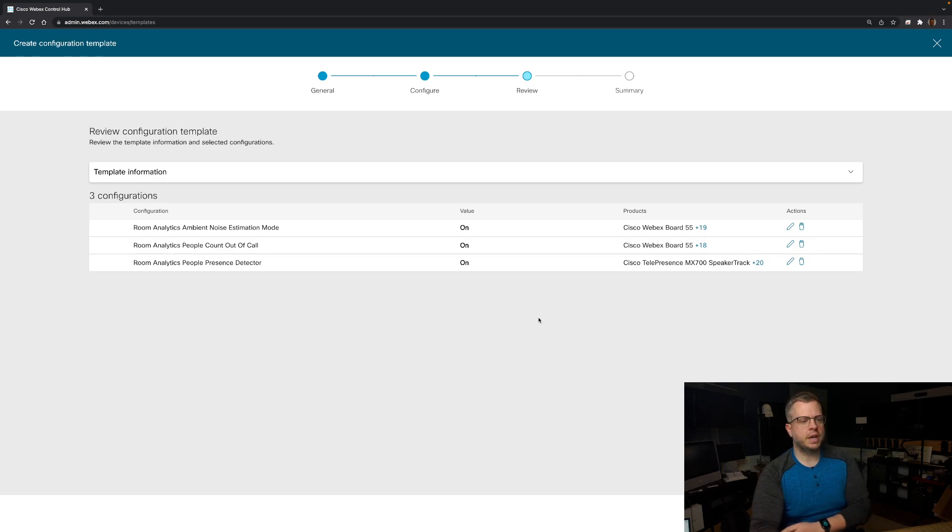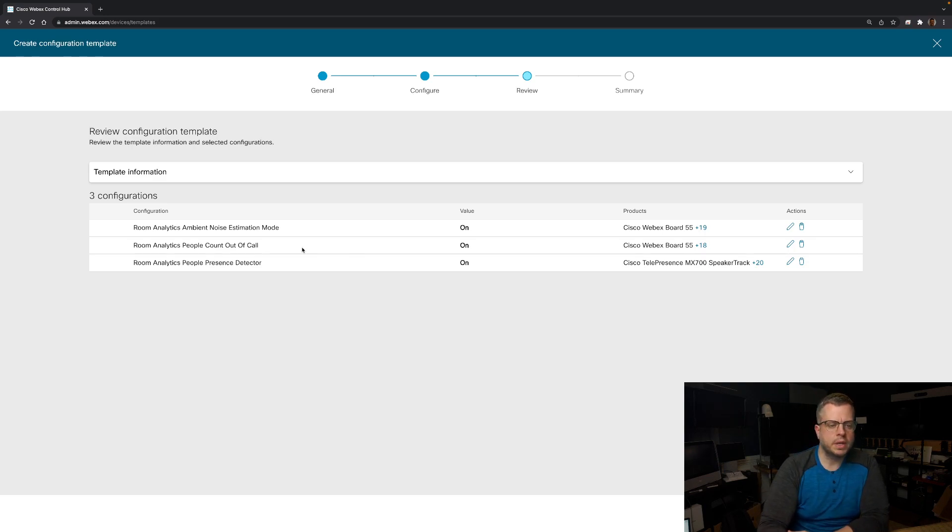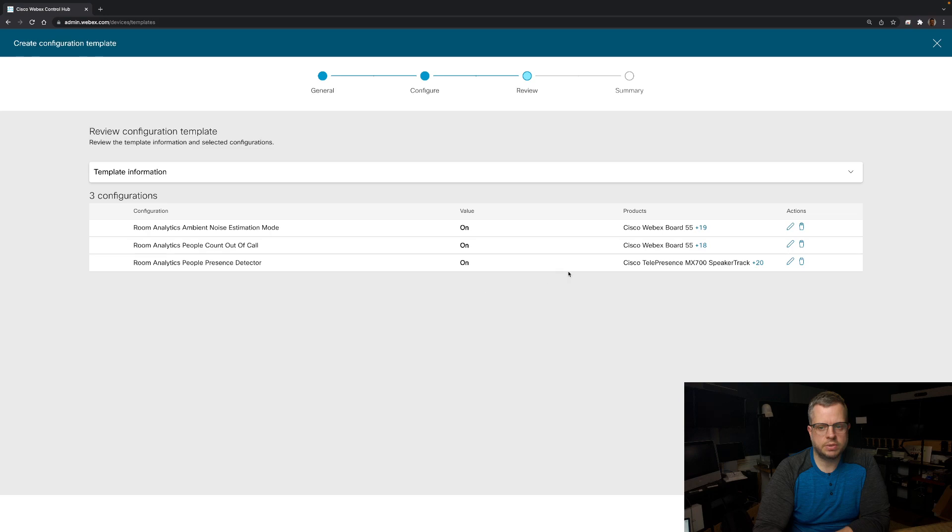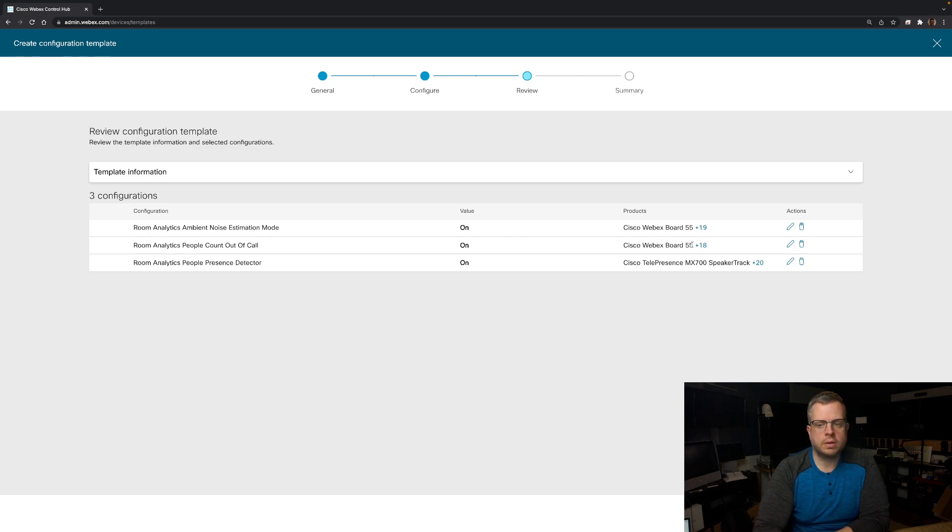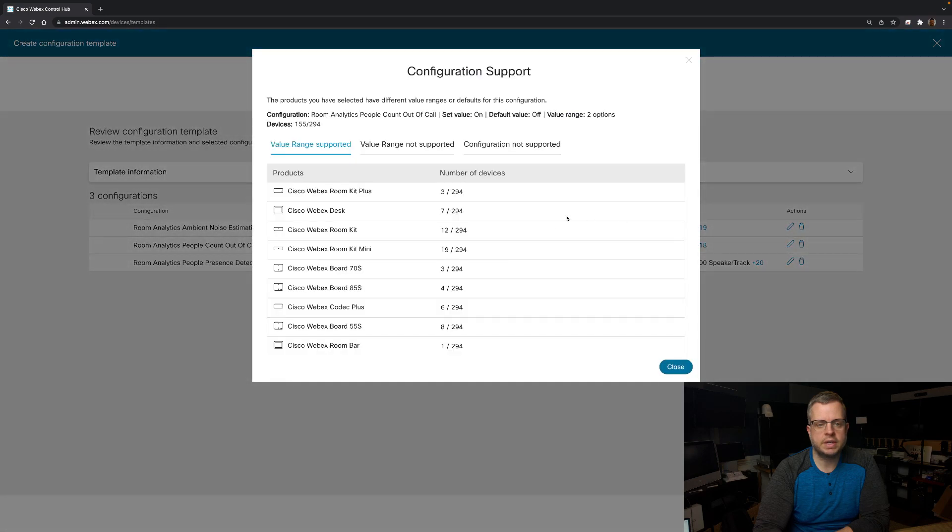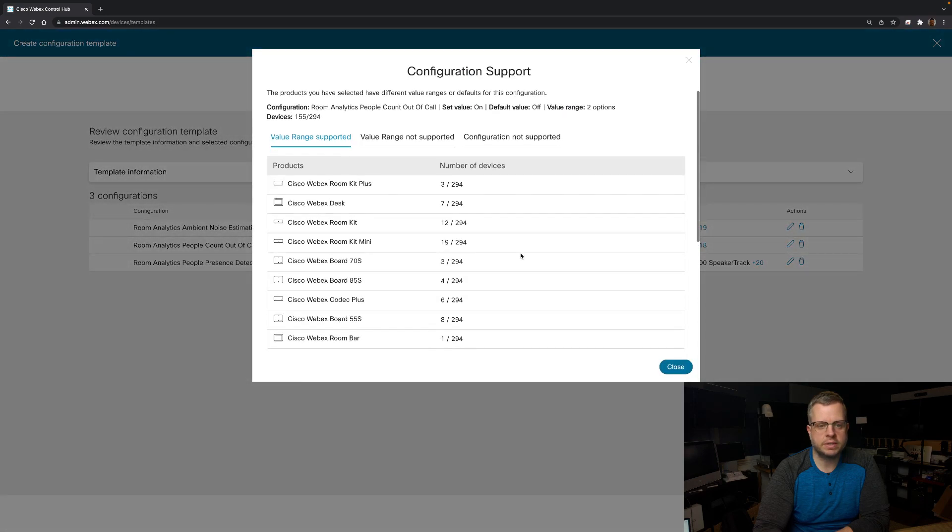And then what you're going to see now is kind of a review of this template. So this is basically telling me all of the configurations that I have set up and the values that I'm changing them to. It also gives me a list of all of the devices that this configuration would apply to. So for one example here, the people count out of call, it applies for the board 55 and then 18 other devices.